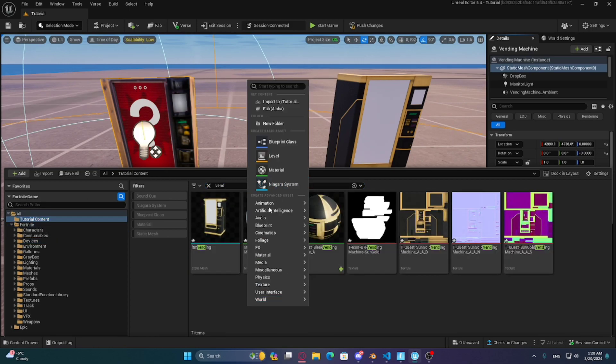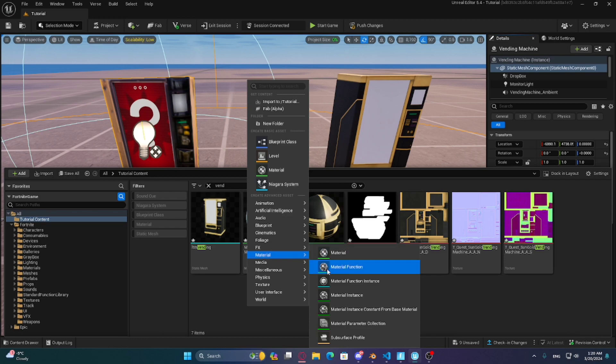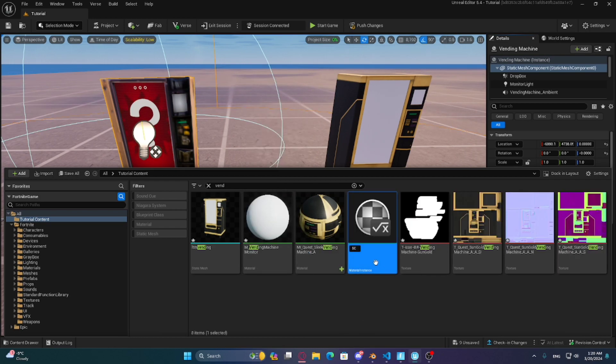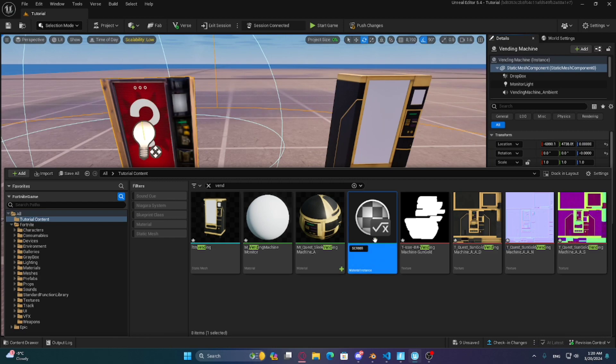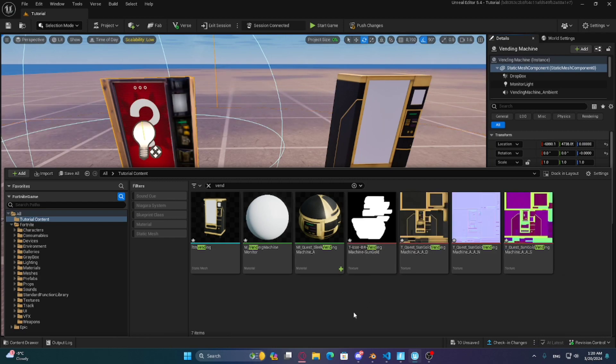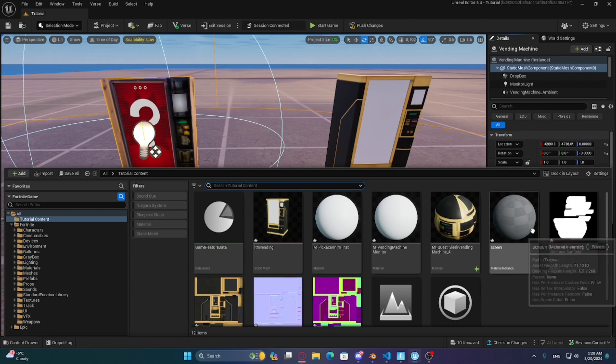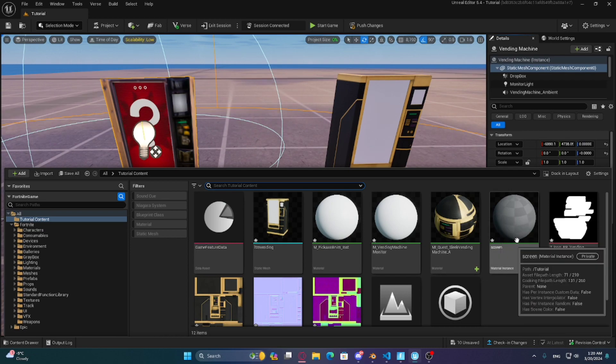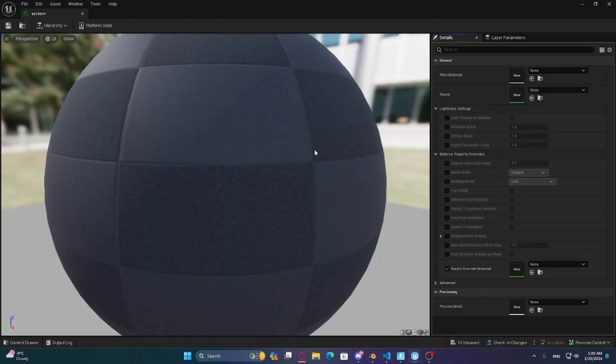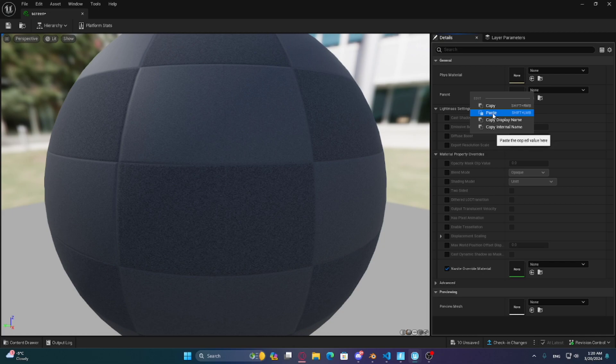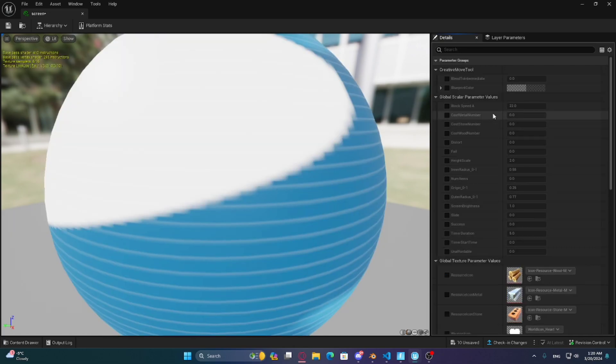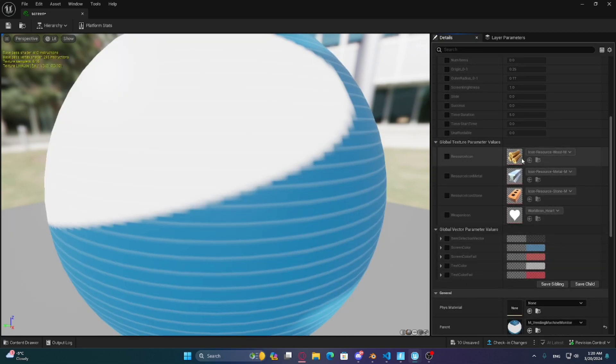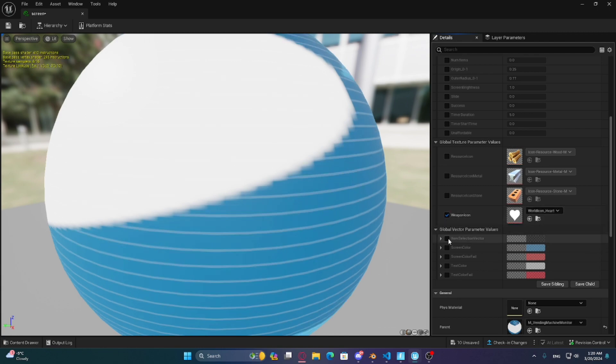Create a material instance and open it. Now paste the parent pin. You can change the icon for cost of items and screen colors on this section.